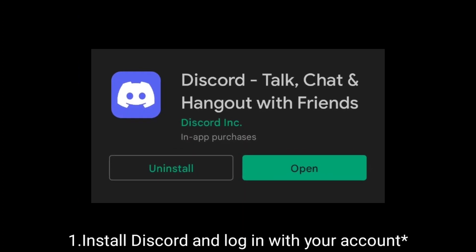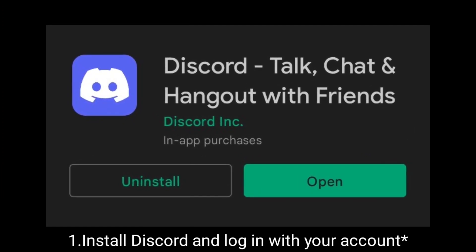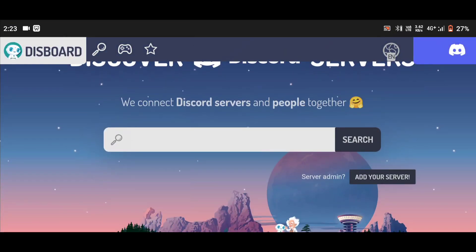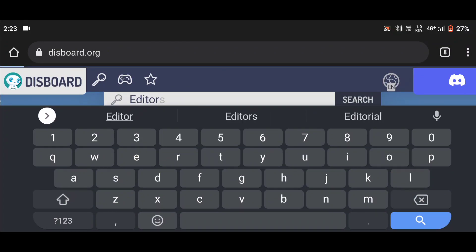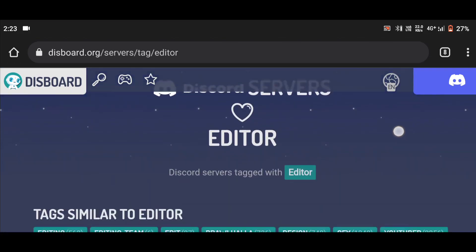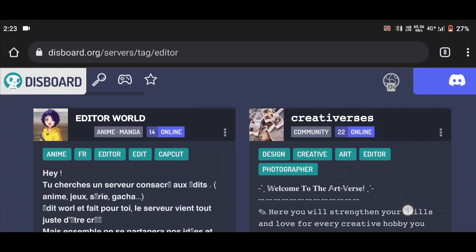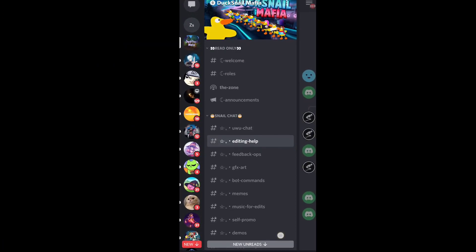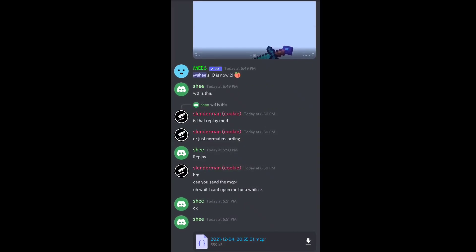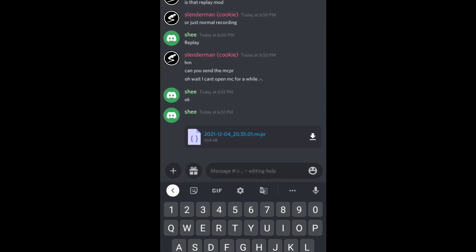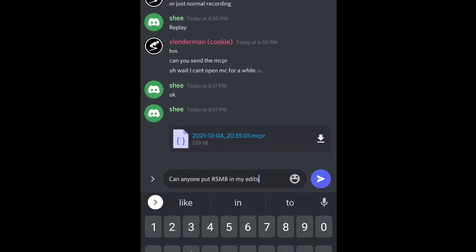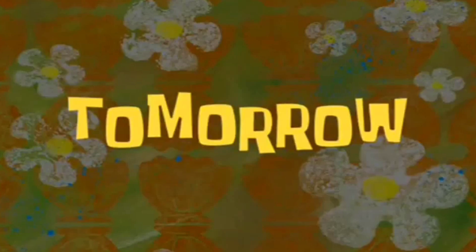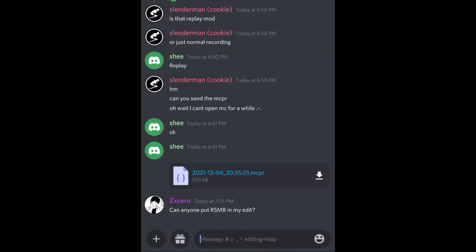Go to Disboard and join an editing server — I have mentioned some servers in my description that you can join. You can also use some editing-related tags to find a server. Then go to the editing help channel and politely ask anyone for RSMB.